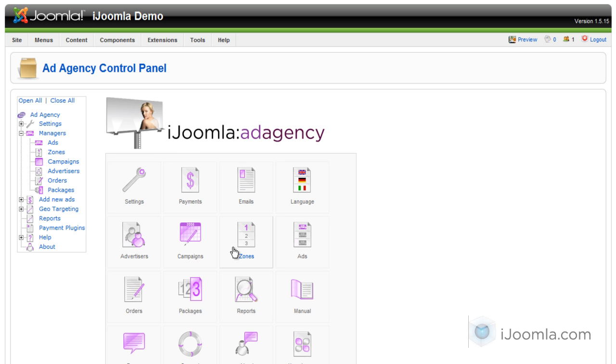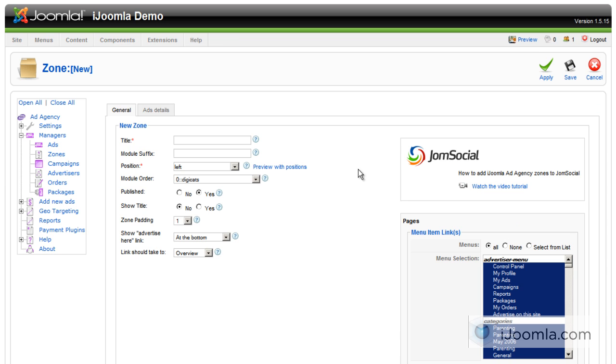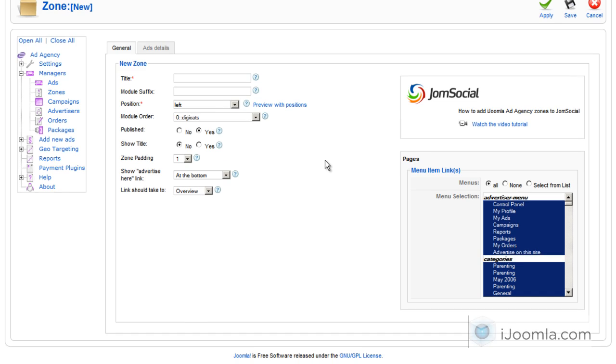So you can access the zone manager if you click here on zone or you can click on the left. And then you click New. Ad Agency comes by default with a few zones just to help you get started. Let's take a look how it looks like.